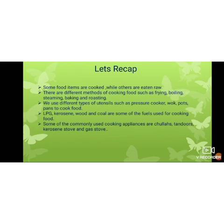Some of the commonly used cooking appliances are chulas, tandoor, kerosene stove, and gas stove. So this is all that we have learnt in this session, children, in this chapter.